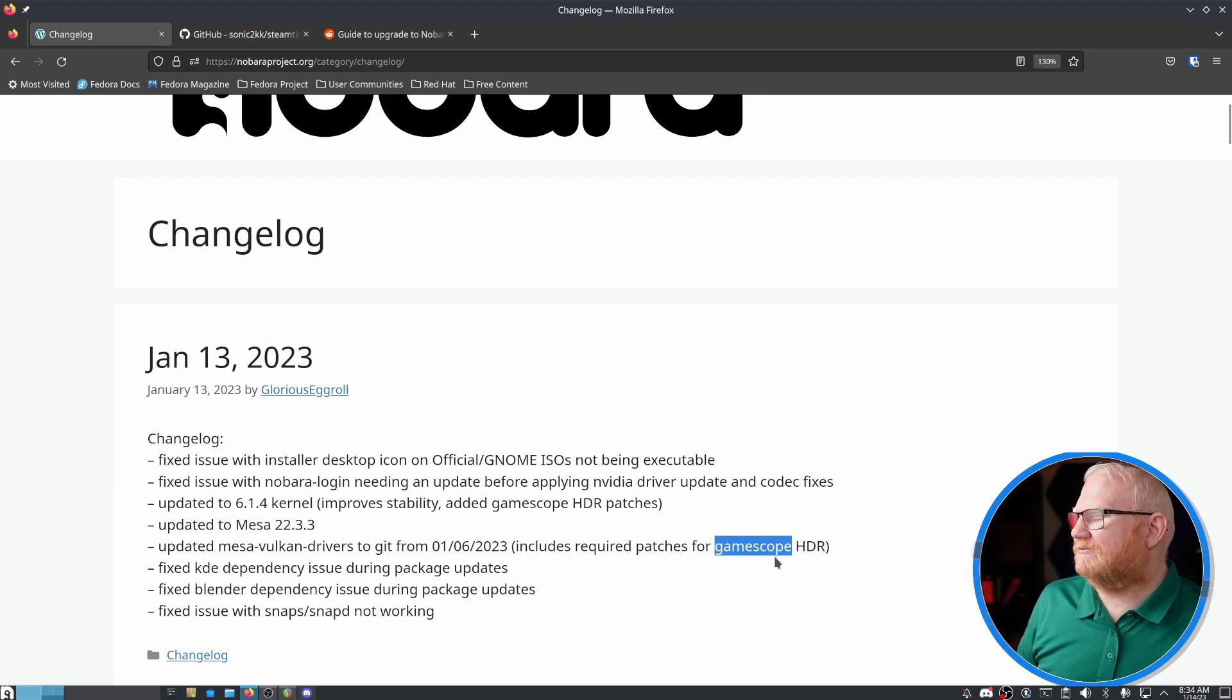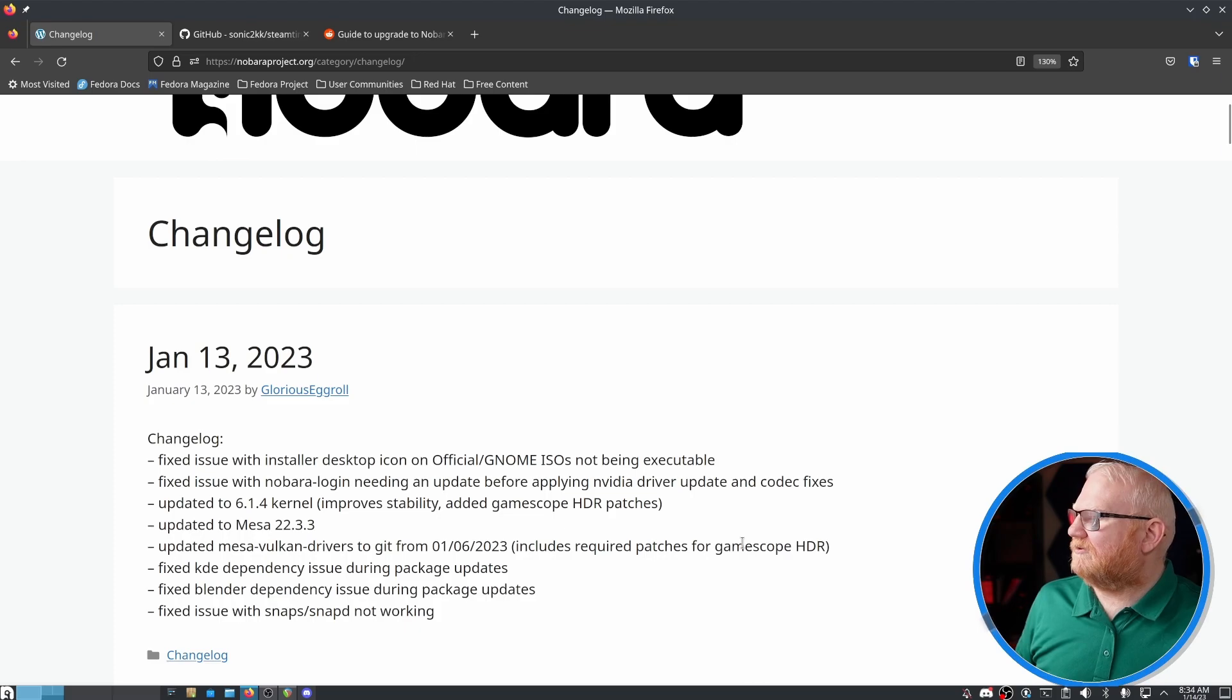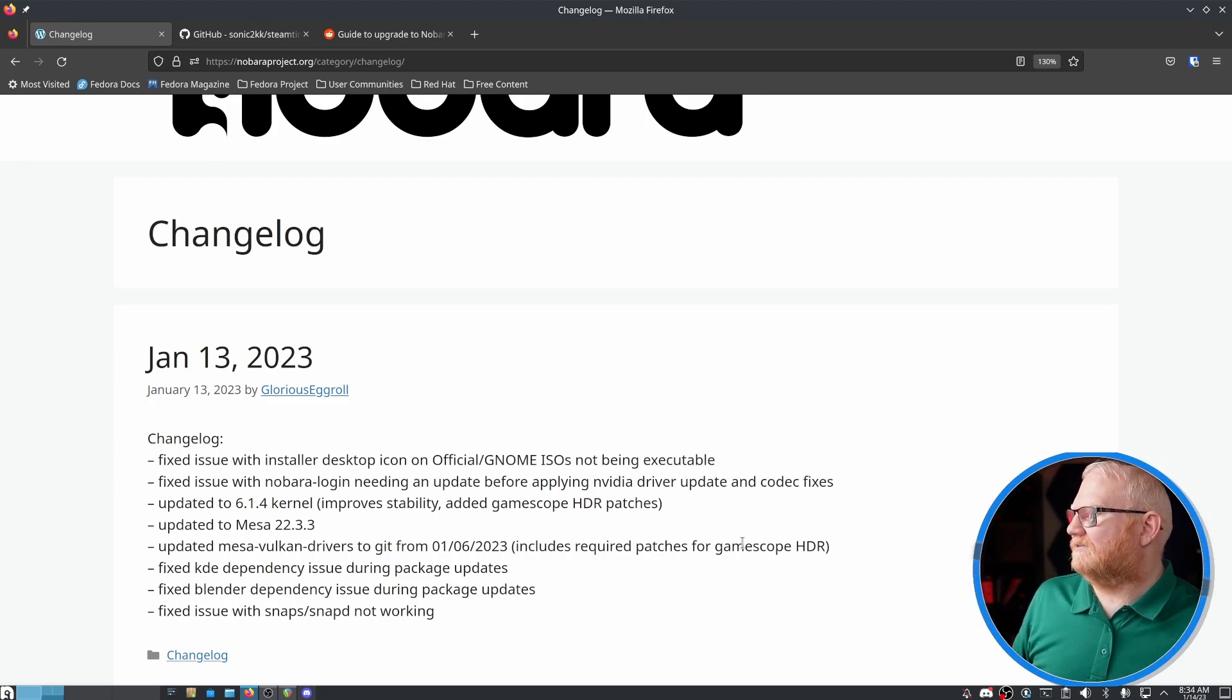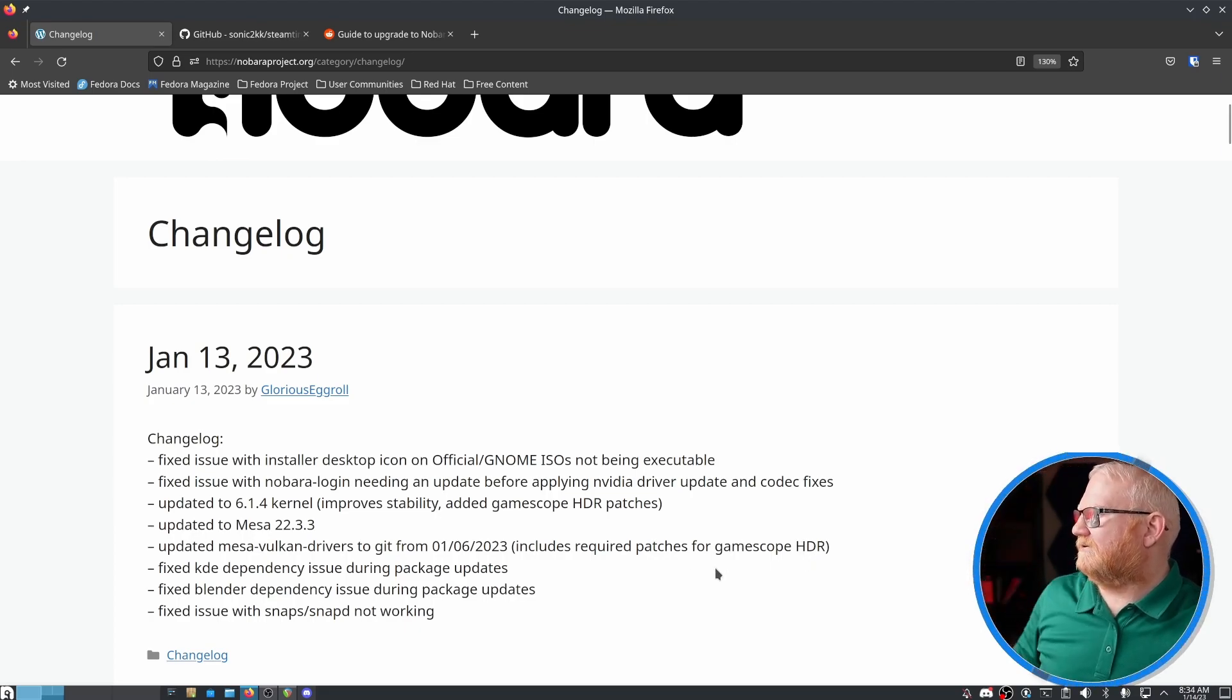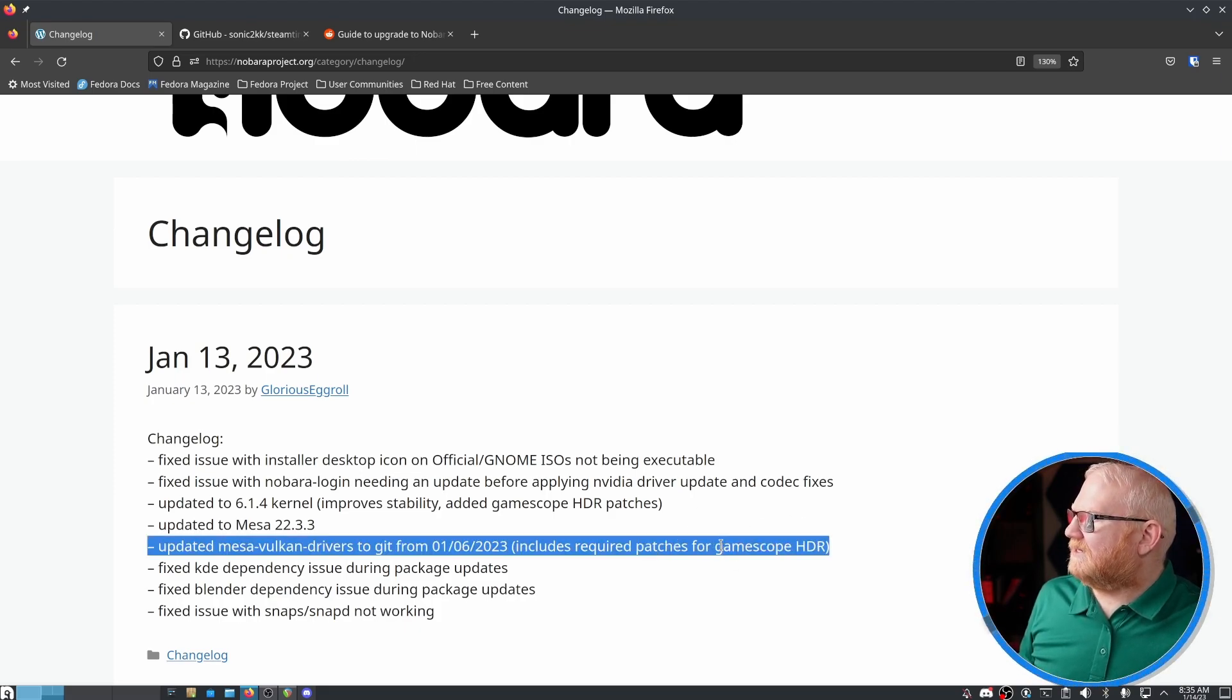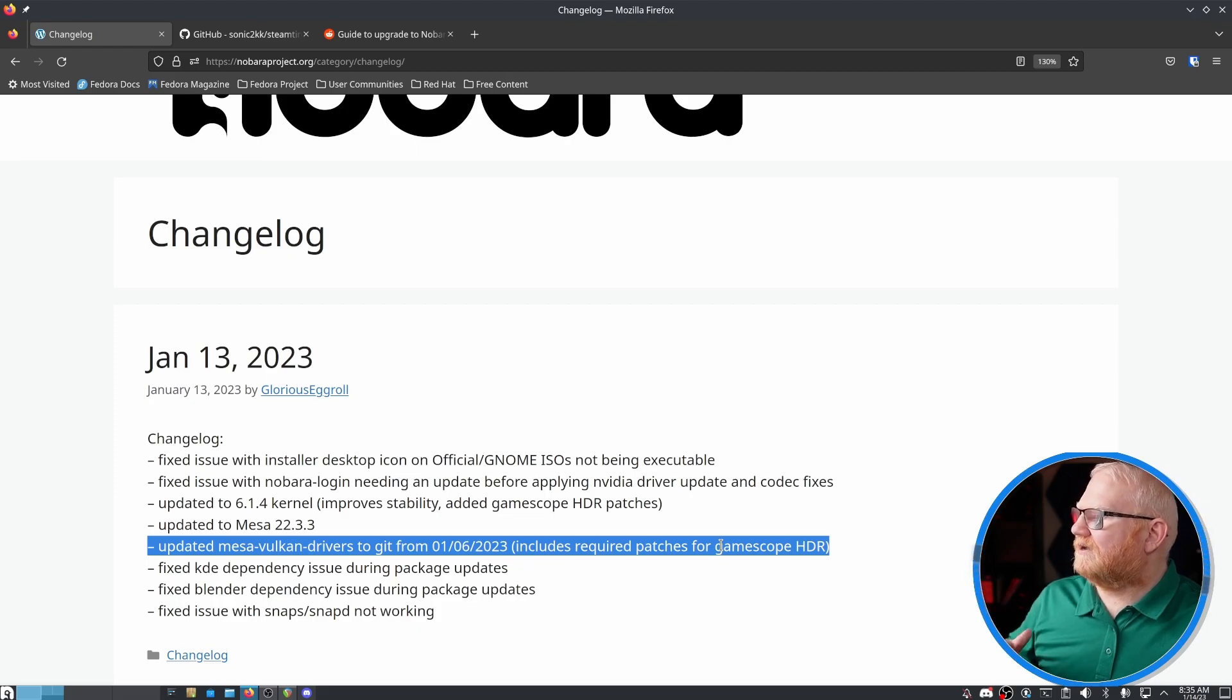But GameScope is a really cool software to me because it's ultimately something where you're actually running the game through a special display engine, I believe, is the way to put it. And that's what's actually allowing HDR. So this could be really big for Linux gaming when it comes to having HDR available, especially as more and more games use HDR to enhance their look.